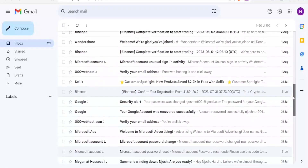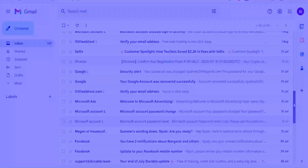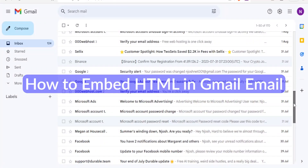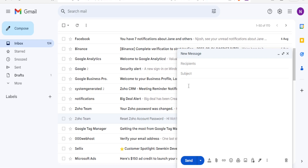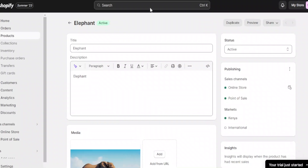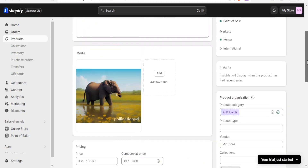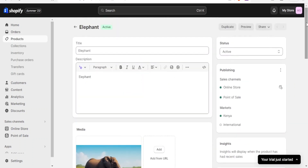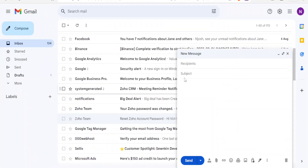Good morning, good evening from wherever you are watching. Welcome to this new and exciting tutorial where we are going to learn how to embed HTML in a Gmail email. To do this, I'm going to add relevant HTML — for instance, I'll go to my Shopify account. We have many videos on how to use Shopify, but in this case I'll quickly create a product and then come back to Gmail and embed that product's HTML.